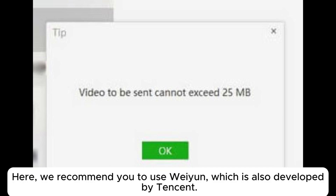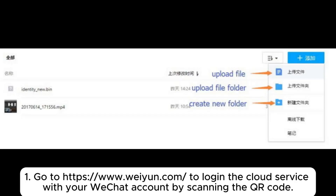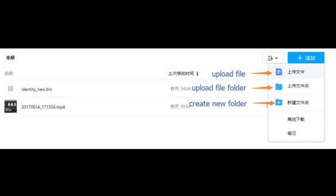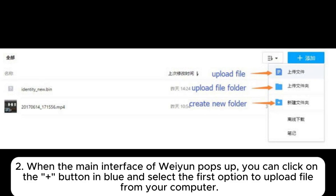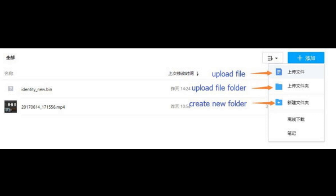Here, we recommend you to use Weiyun, which is also developed by Tencent. Step 1: Go to weiyun.com to log in to the cloud service with your WeChat account by scanning the QR code. Step 2: When the main interface of Weiyun pops up, you can click on the plus button in blue and select the first option to upload a file from your computer.